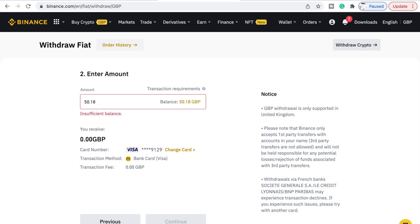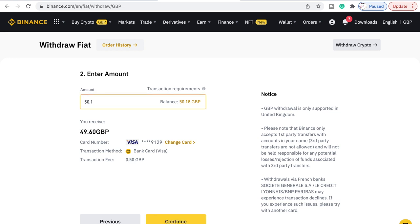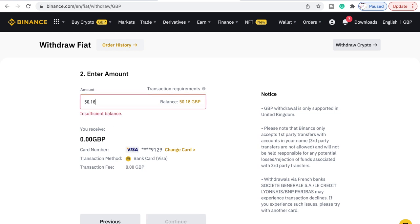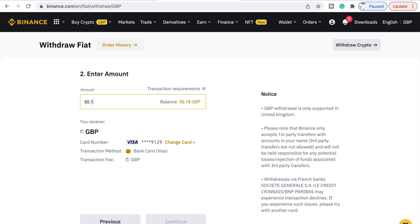Insufficient balance — it's not actually insufficient. Let's try 50.10. I guess it's because of the fee — if we do 50.18 it says insufficient, so let's try 50.15.